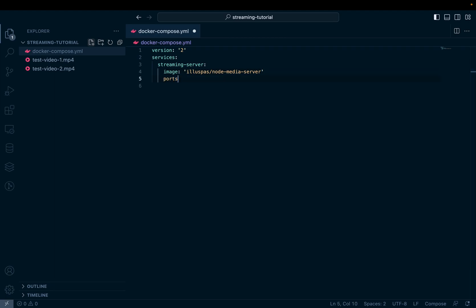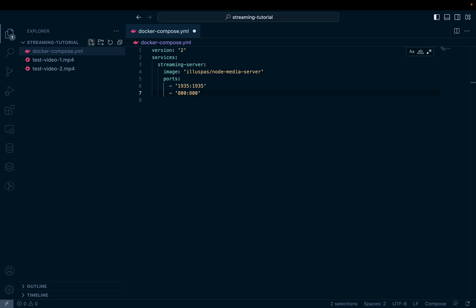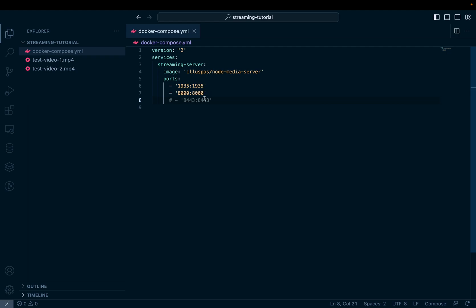And the ports we want to expose are first the port for RTMP, so 1935. We'll map the same port from the host and the container. The next one will be 8000, and this is for an admin dashboard which we can access in the browser over HTTP. Another port you can also expose but not needed for this video is 8443, which I believe is for streaming media over HTTPS. But since we're only doing RTMP, I'll list it but keep it commented out.